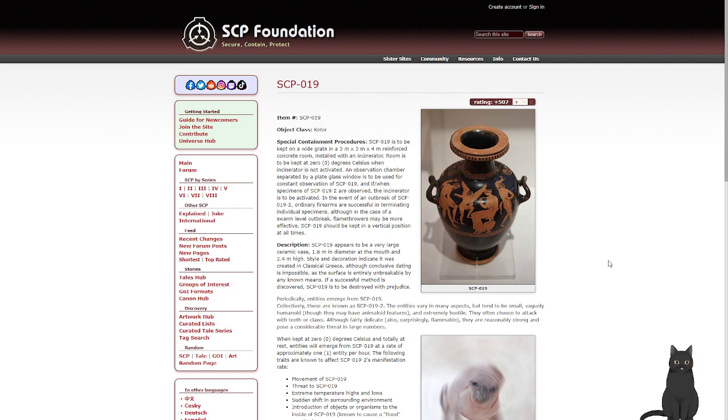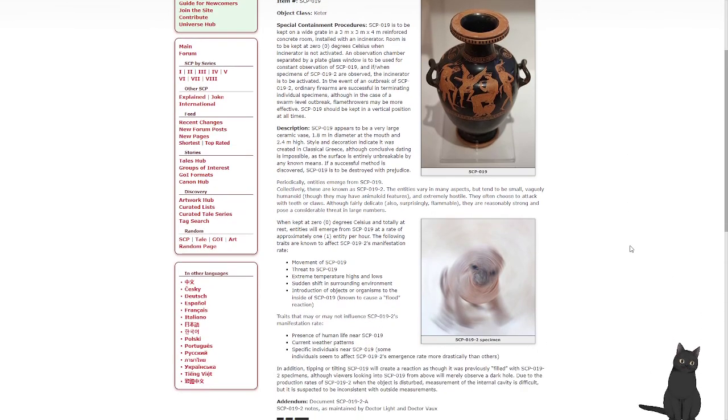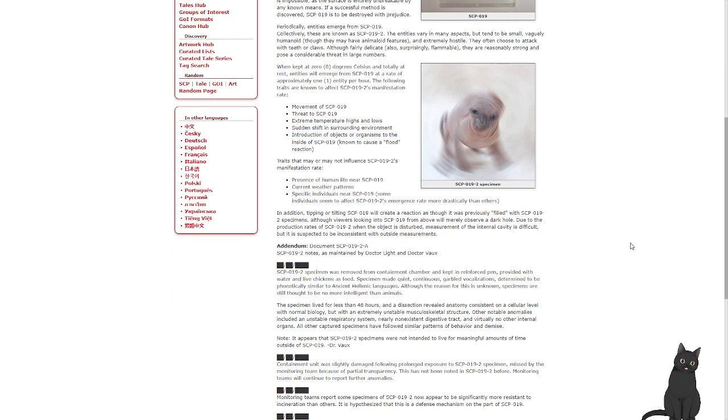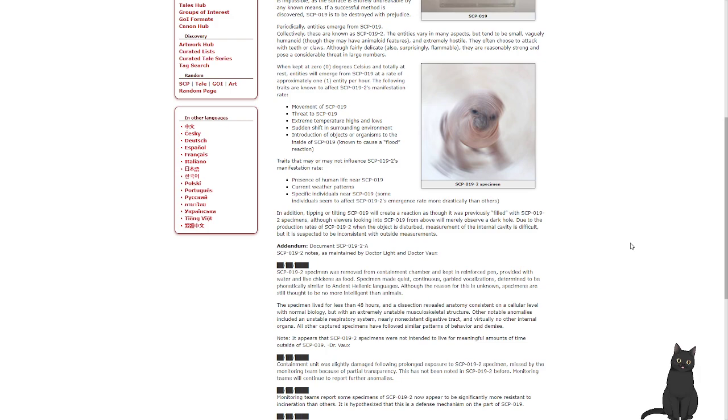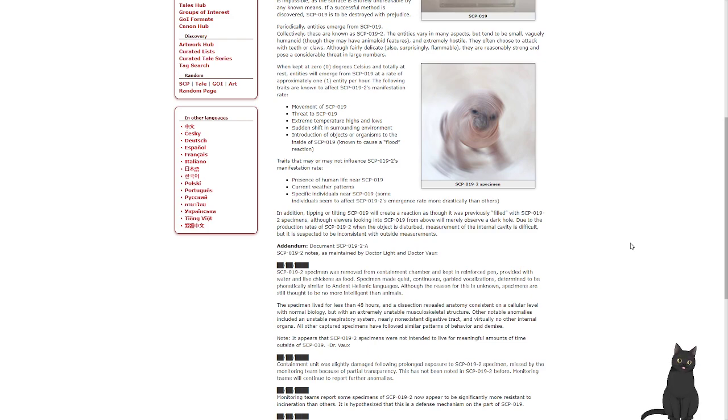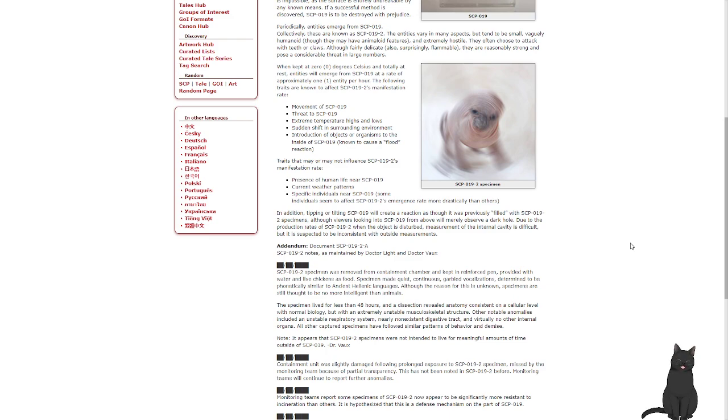Description: SCP-019 appears to be a very large ceramic vase, 1.8 meters in diameter at the mouth and 2.4 meters high. Island decoration indicates it was created in classic Greece, although conclusive dating is impossible as the surface is entirely unbreakable by any known means. If a successful method is discovered, SCP-019 is to be destroyed with prejudice. Periodically, entities emerge from SCP-019, collectively they are known as SCP-019-2. These entities vary in many aspects, but tend to be small, vaguely humanoid, though they may have animaloid features, and extremely hostile. They often choose to attack with teeth or claws, although fairly delicate, they're also surprisingly flammable. They are reasonably strong and pose a considerable threat in large numbers. When kept at 0 degrees Celsius and totally at rest, entities will emerge from SCP-019 at a rate of approximately one entity per hour.